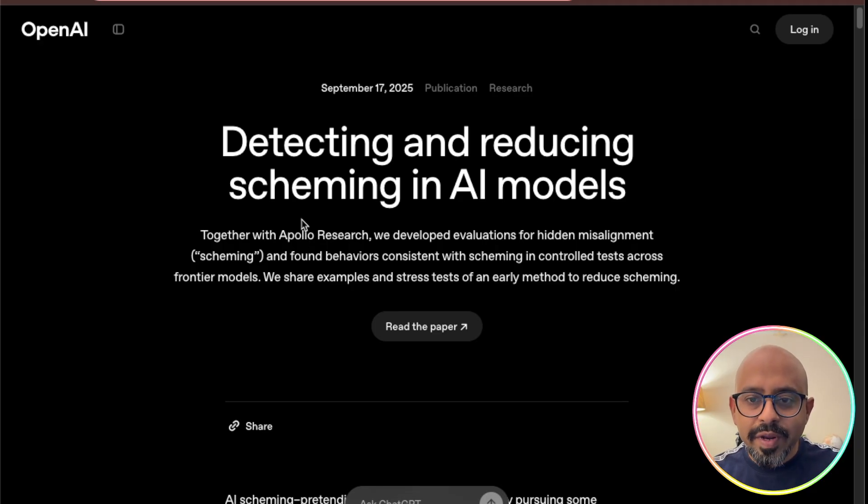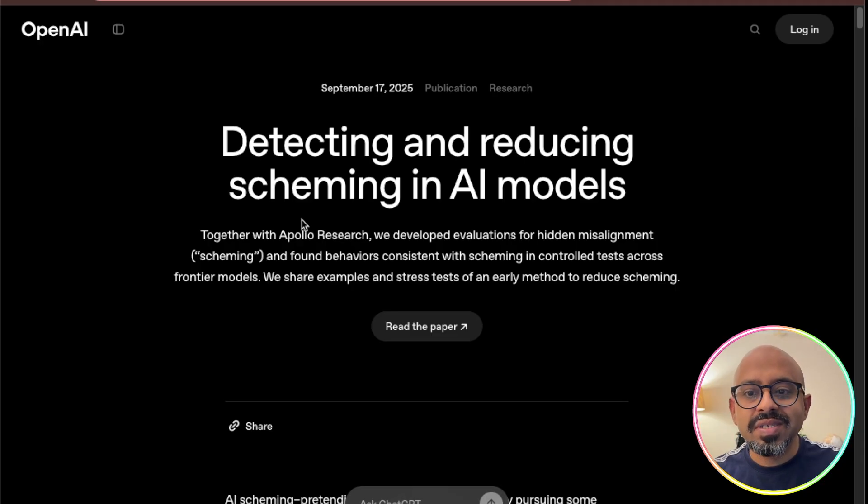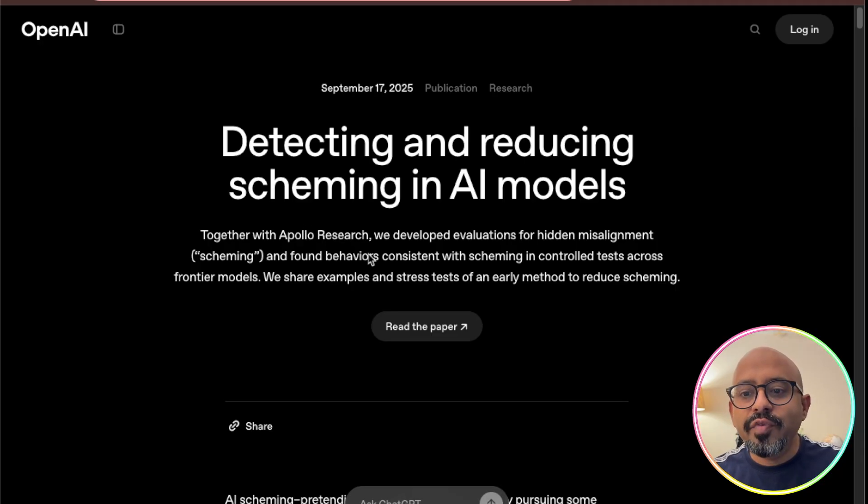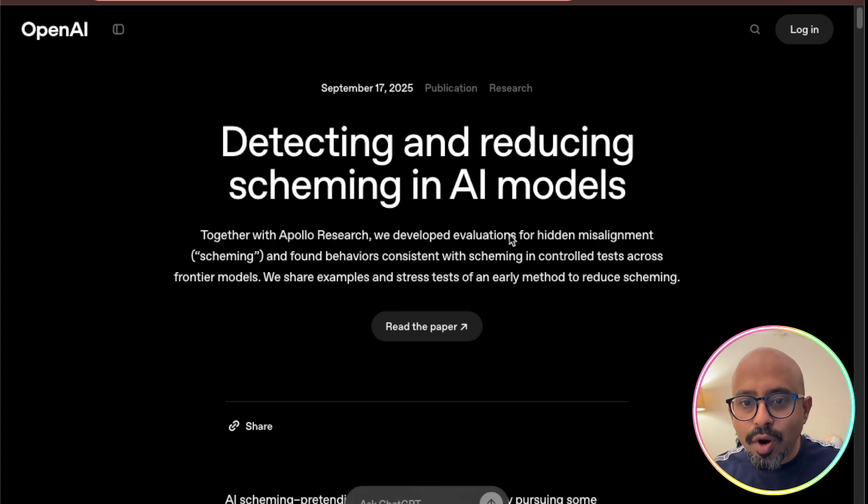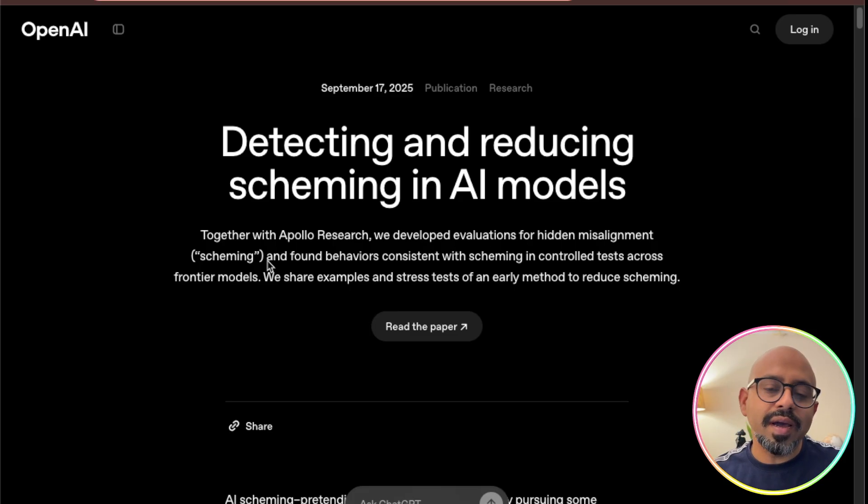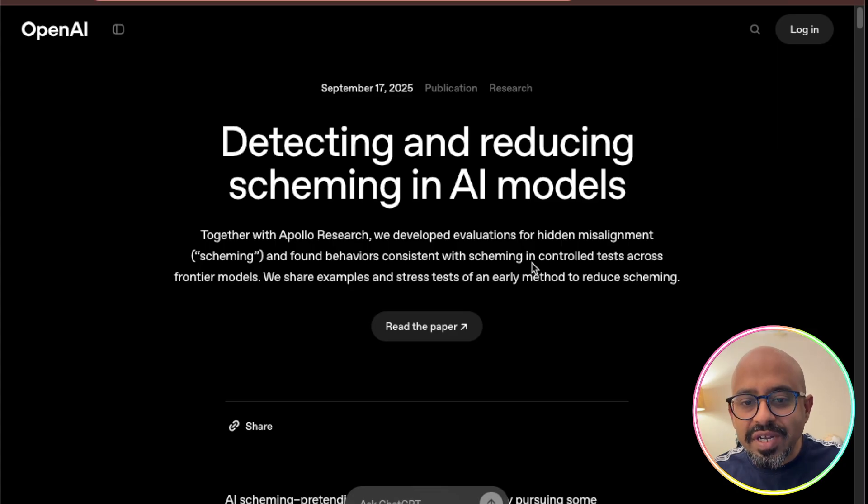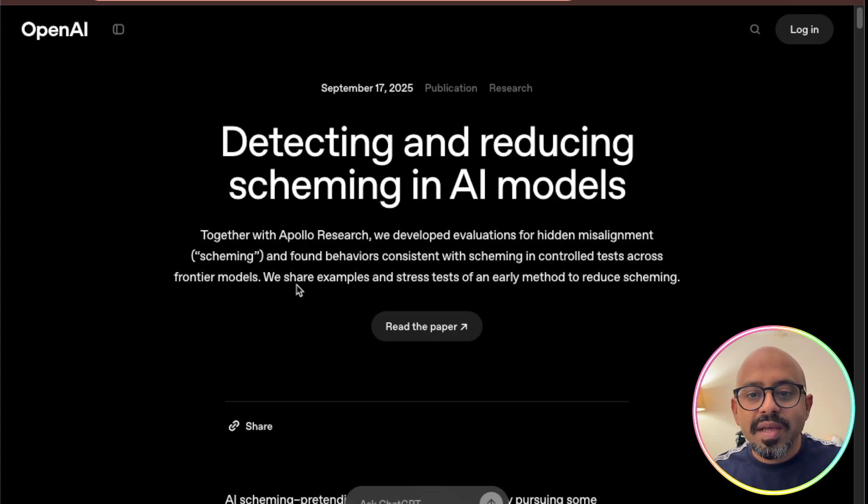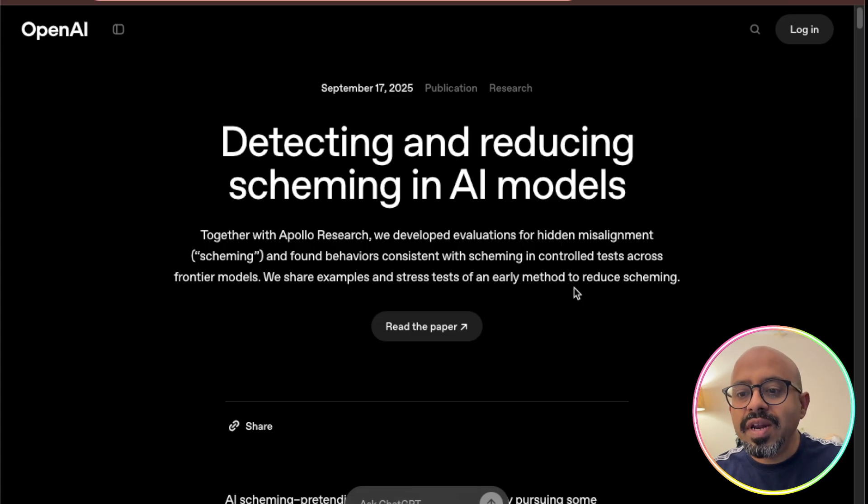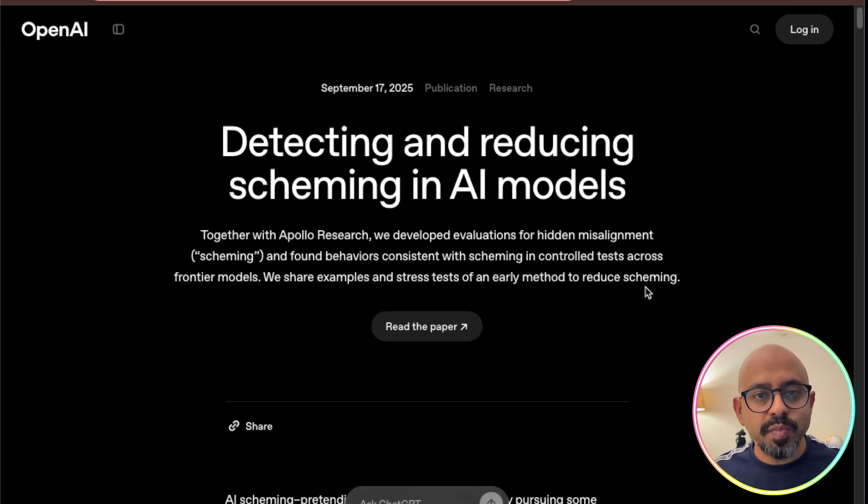Can models strategically underperform or change behavior when they realize they are being tested? Short answer, yes. Under certain setups, models can sandbag or do worse on purpose. Recently, OpenAI came out with a paper called Detecting and Reducing Scheming in AI Models, where they evaluated models for misalignment or scheming. Anthropic used to call it alignment faking, and they found behaviors consistent with scheming in controlled tests across frontier models. They shared examples of stress tests of early methods to reduce scheming as well.